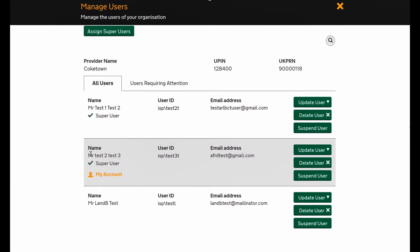This is my account, and every time you log in as a super user managing your users, it's easy to pick yourself out because you'll have a little orange icon.